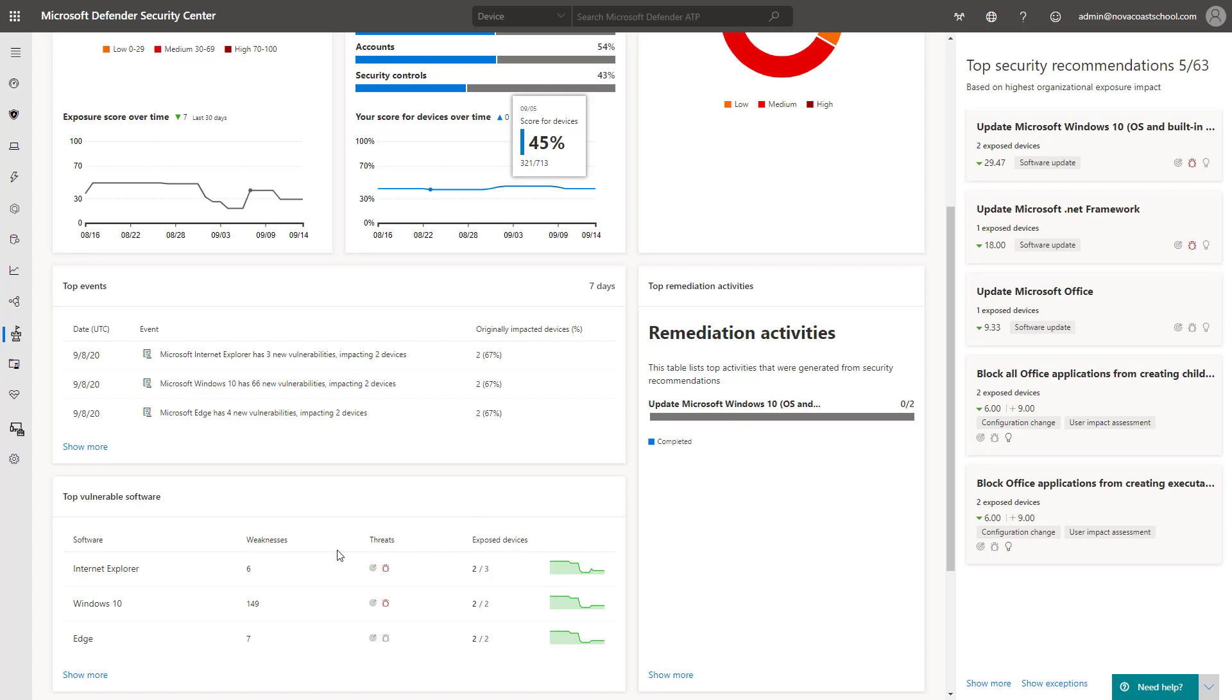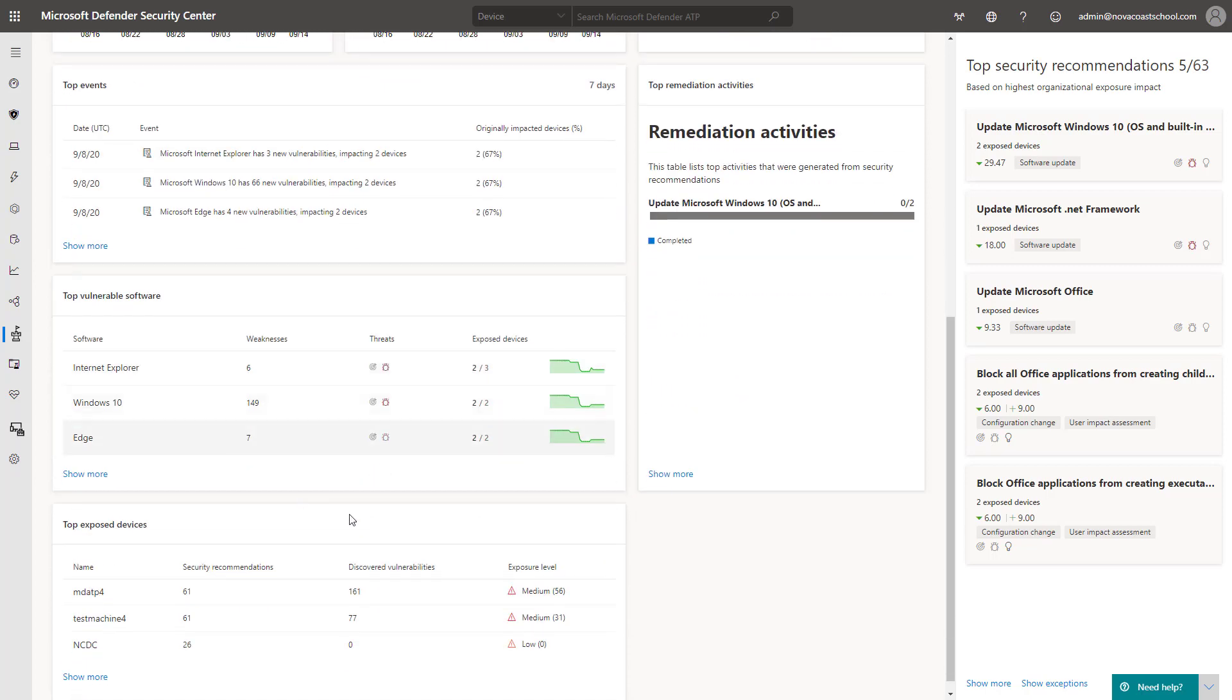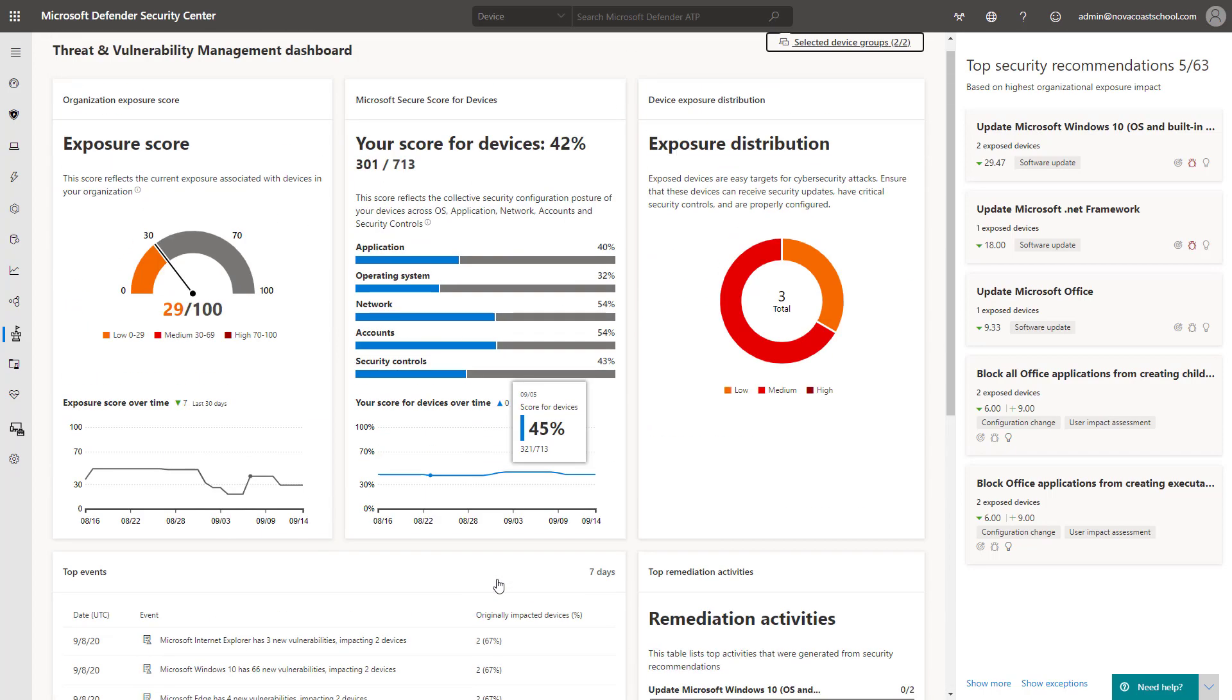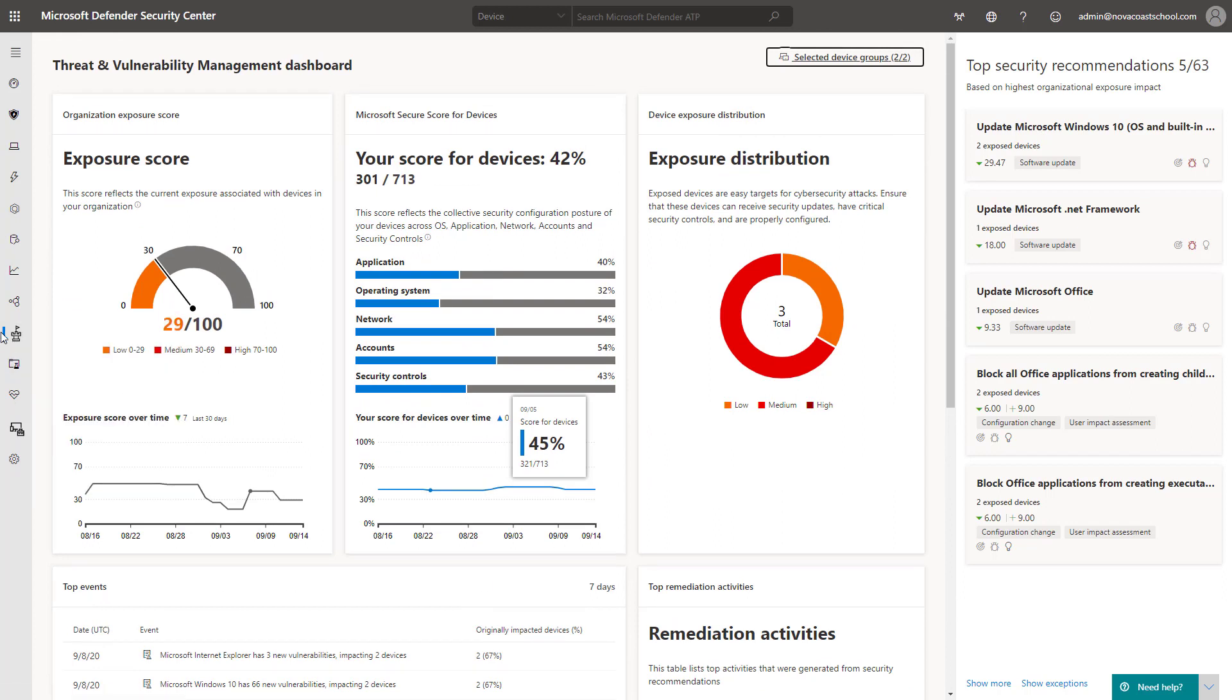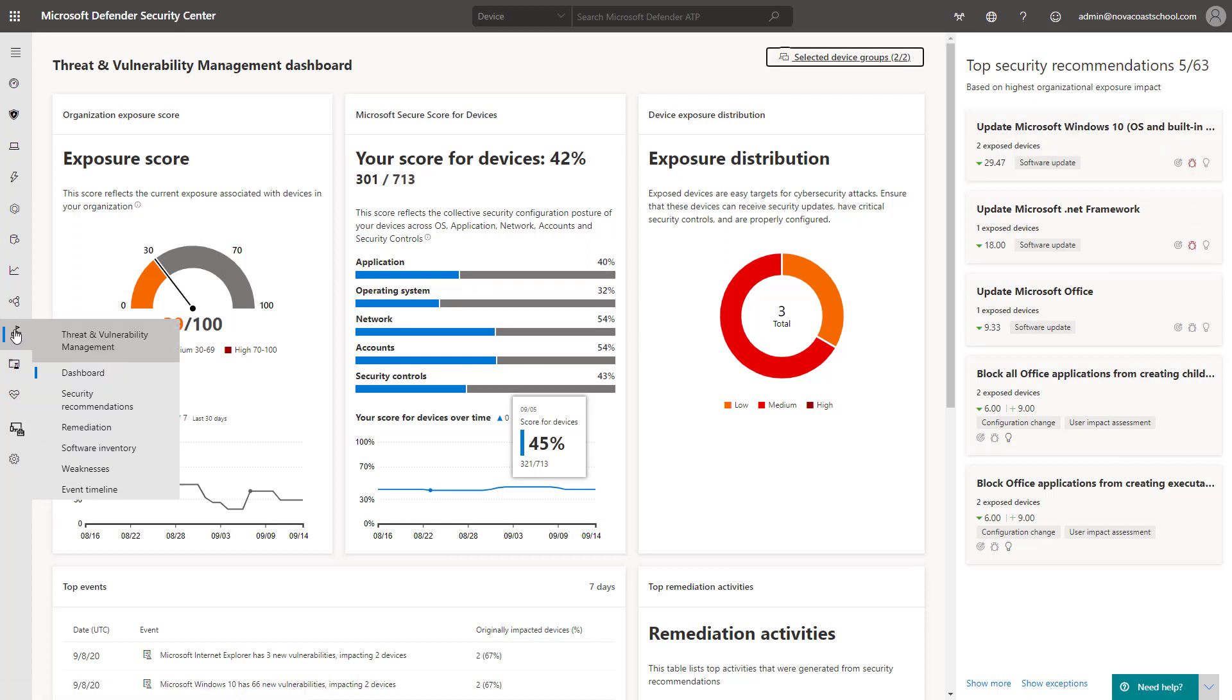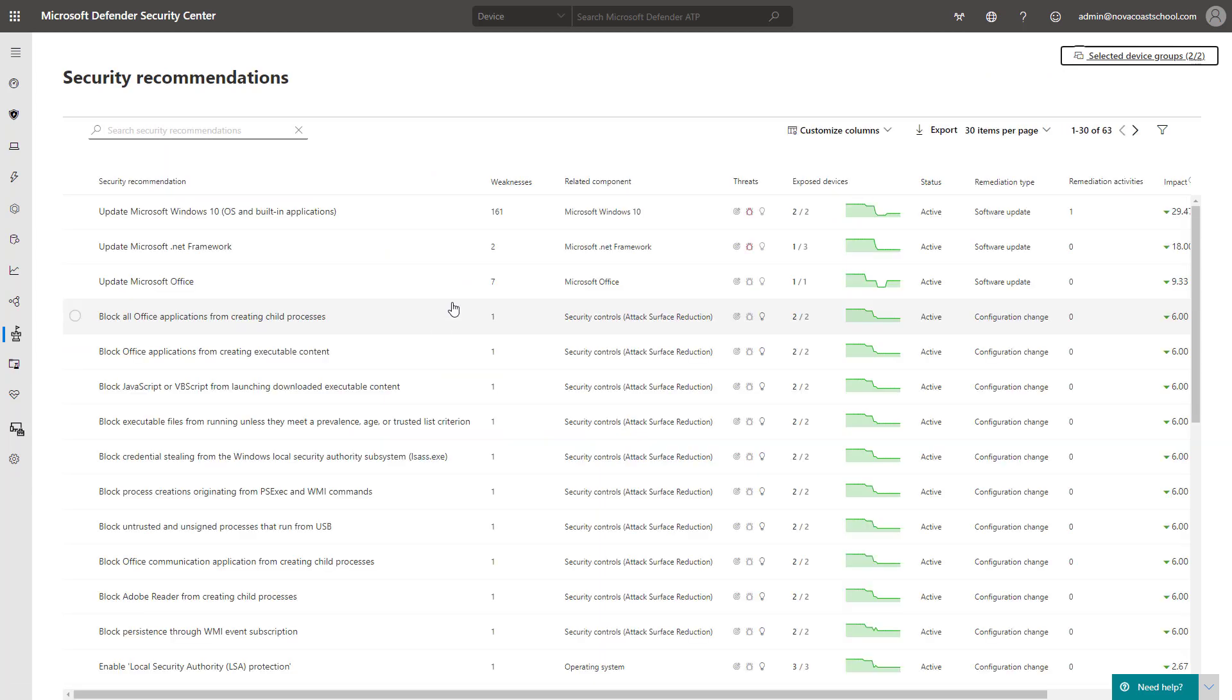You have your remediation activities, which I'll get into, but you also have top vulnerable software and top exposed devices here as well too, based off the security controls recommendations in the particular tenant. So let's go down through each one of these as well too, just to see these in a different view. You have them here on the right-hand side as well too, but clicking into them usually brings you into this page.